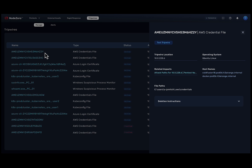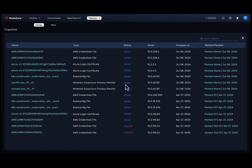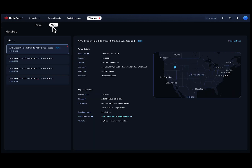You'll also be able to test the tripwire to see how it gets triggered and the ensuing alert. Alerts are generated as soon as Node Zero detects activity on the tripwire, such as logging in using the credentials or running a monitored process. Alerts show up in the Node Zero tripwires console and trigger emails and events pushed to your connected SIEM. You'll receive all the information Node Zero has on the actor to help you with the investigation of the incident.